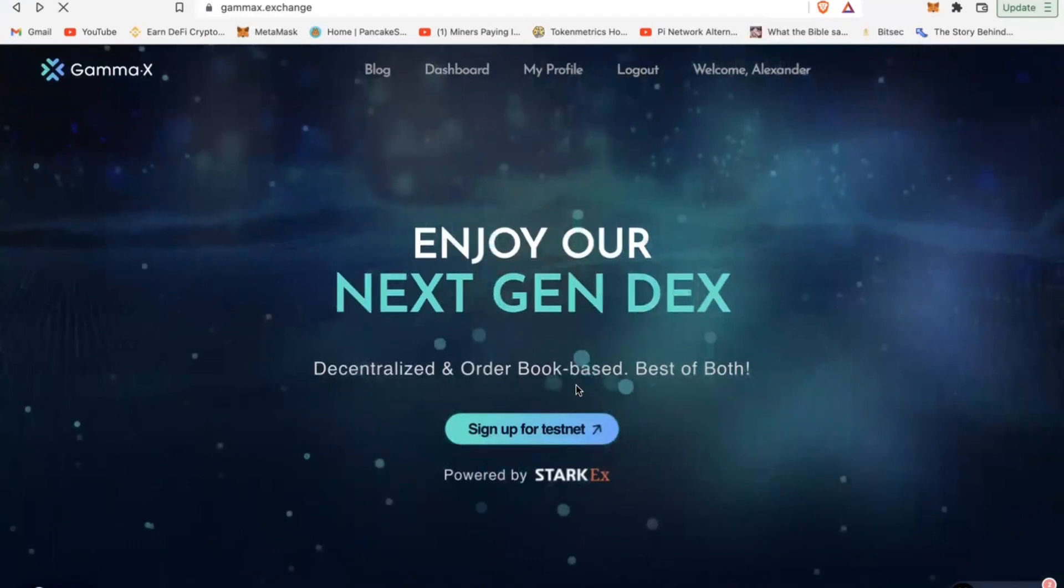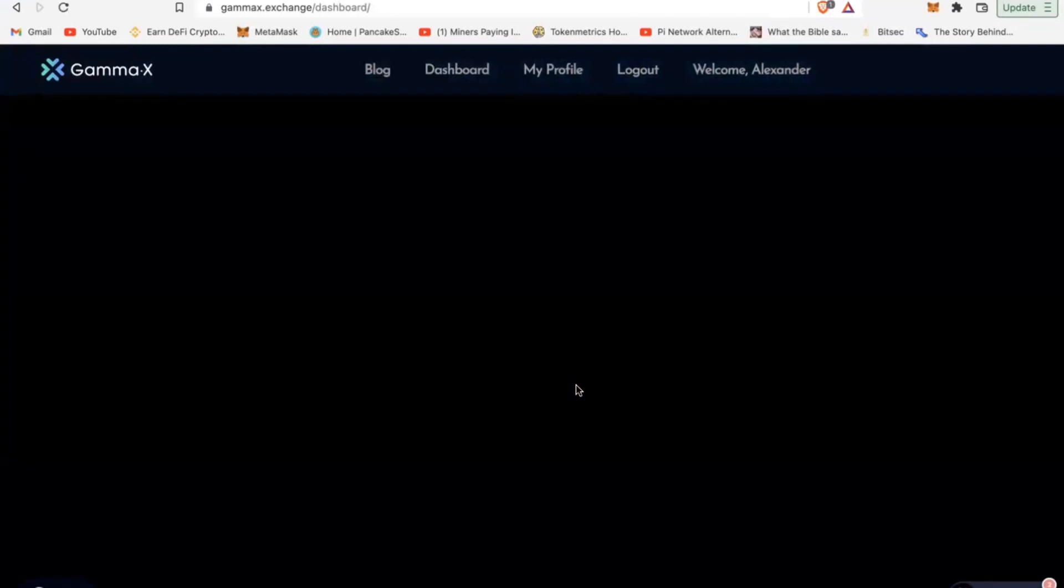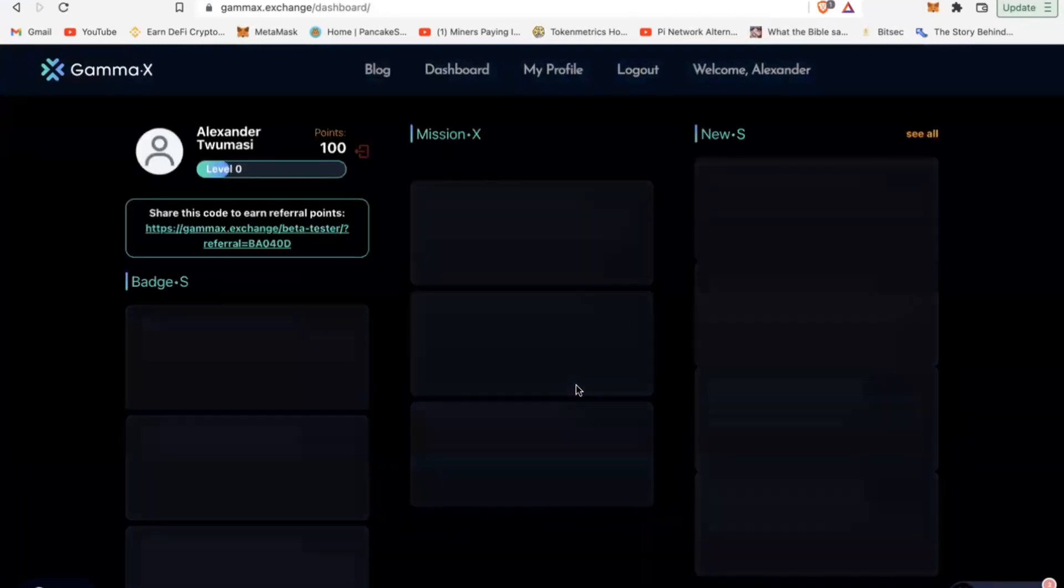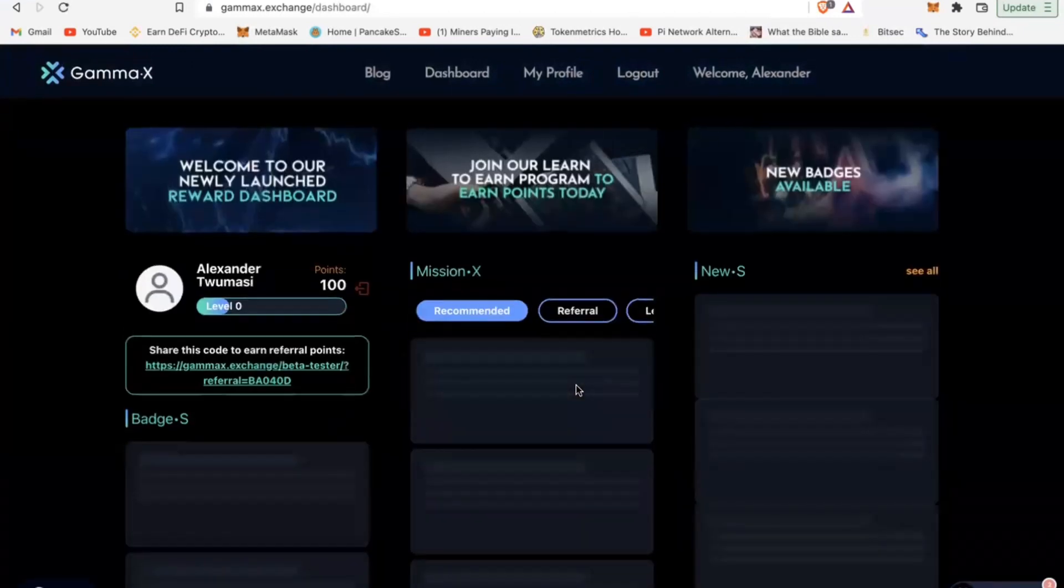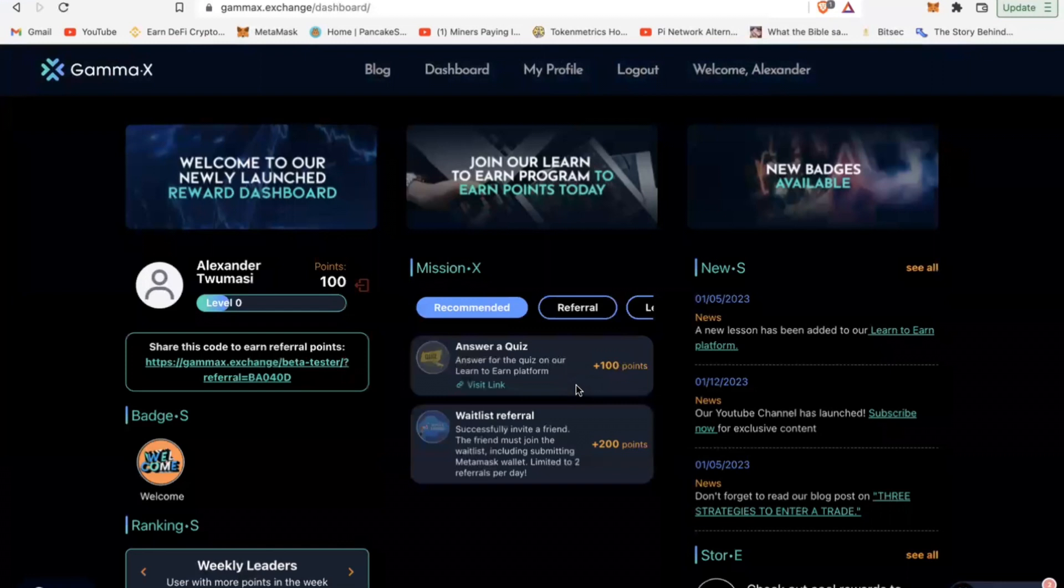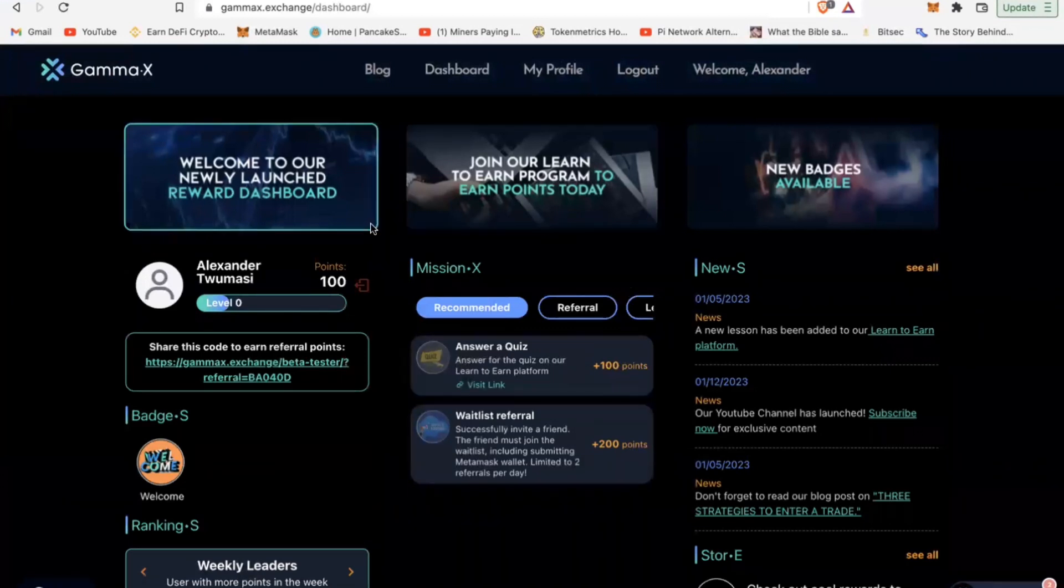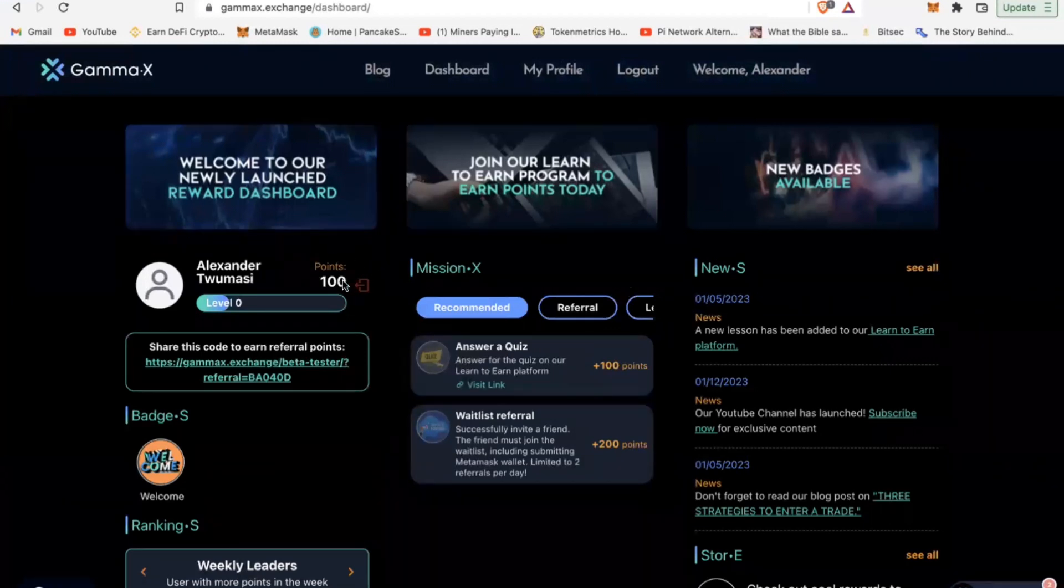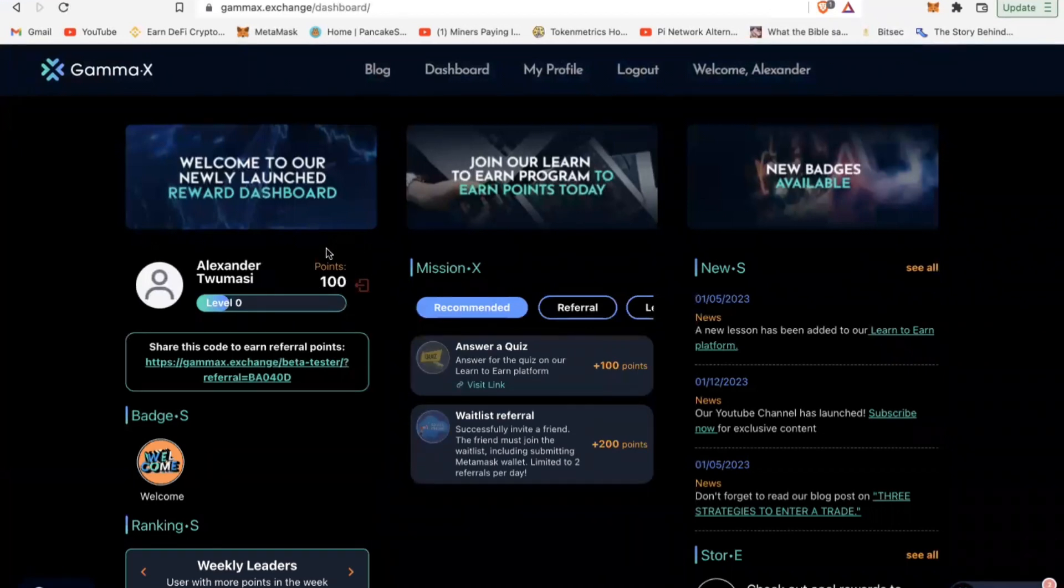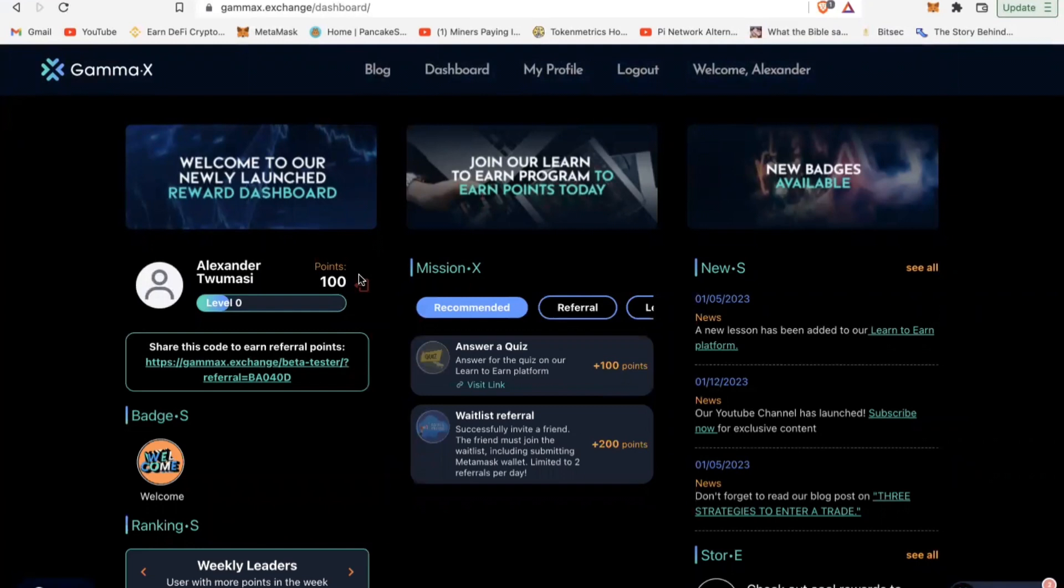Once you get on the sign up page, it's going to ask you for very basic information - your name, your email address. Once you sign in with a referral link, you're going to begin with 100 points credited to you for free.